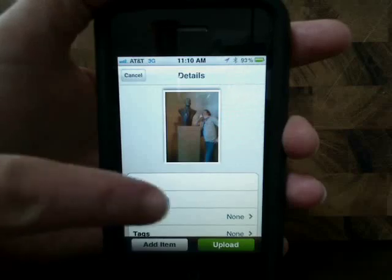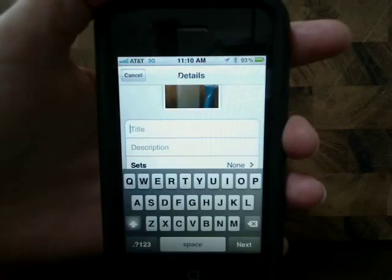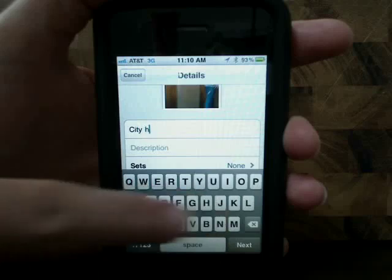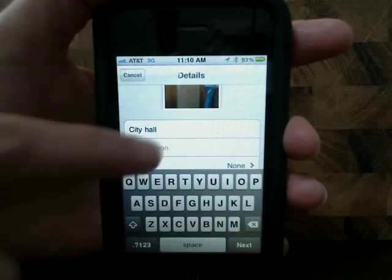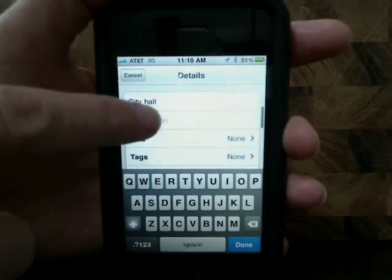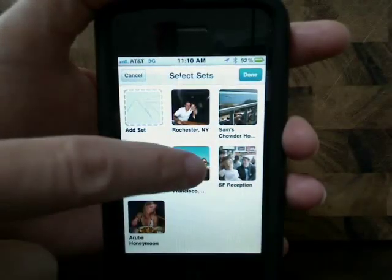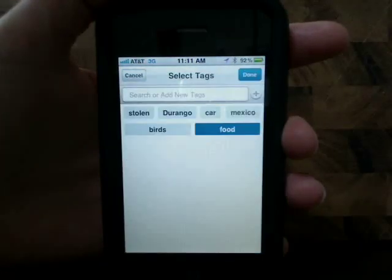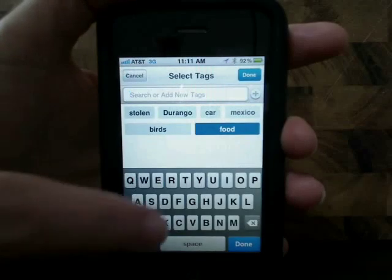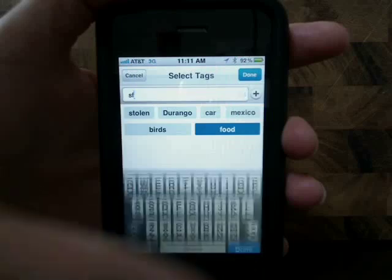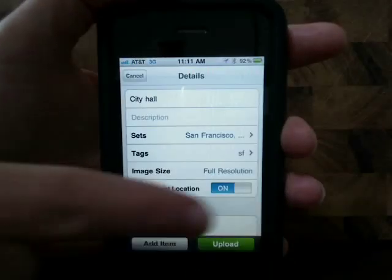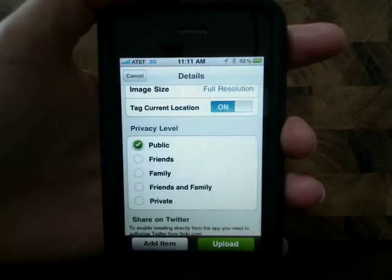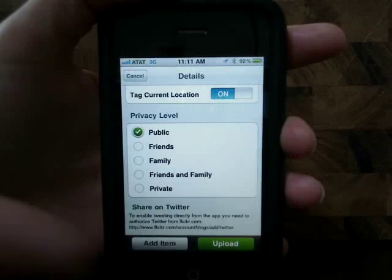Once you select it, you can add a title for it, a description, add it to a set or create a new one, add tags to it so it can be easily searched for, choose a photo resolution, and choose to tag the current location. Then just choose the privacy settings and you can upload it.